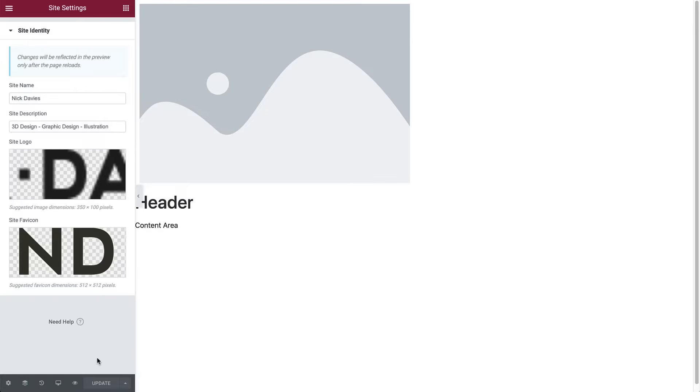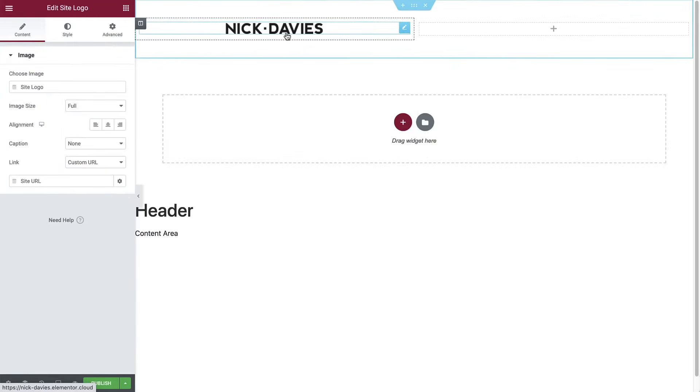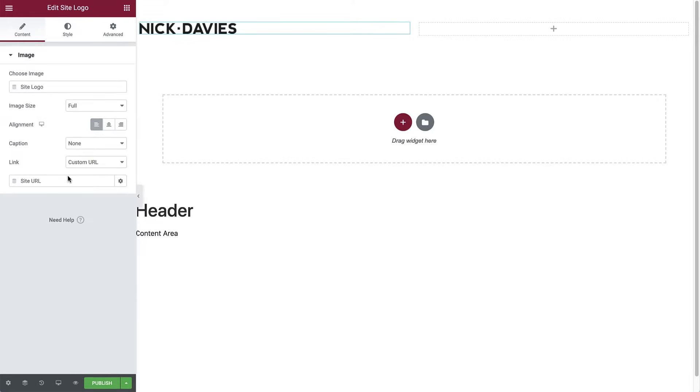Back in the editor, we can see the logo is updated. Let's align it to the left like so. As you can see, the link is already set to the site URL, which we will soon set as the homepage after we create it.